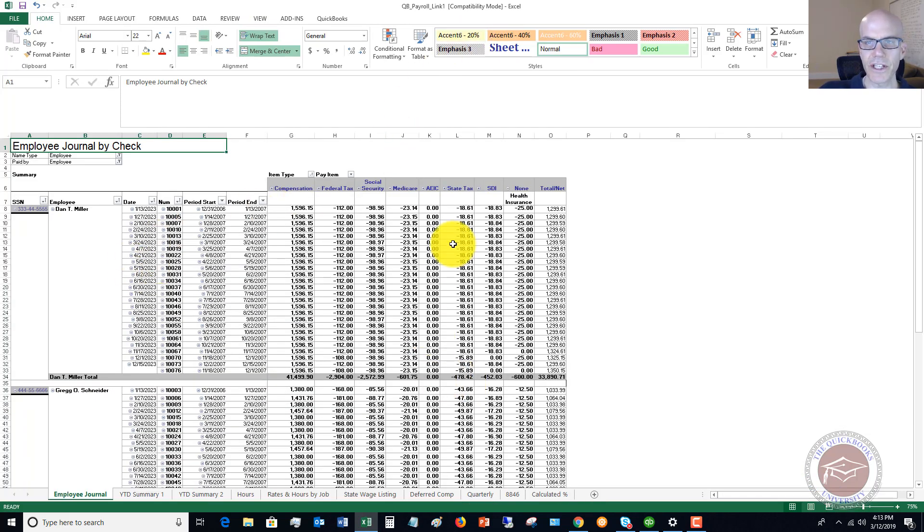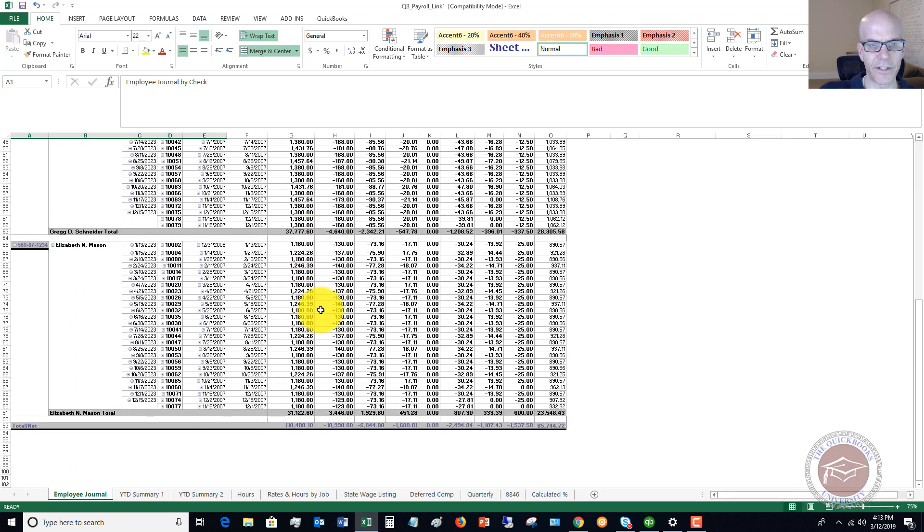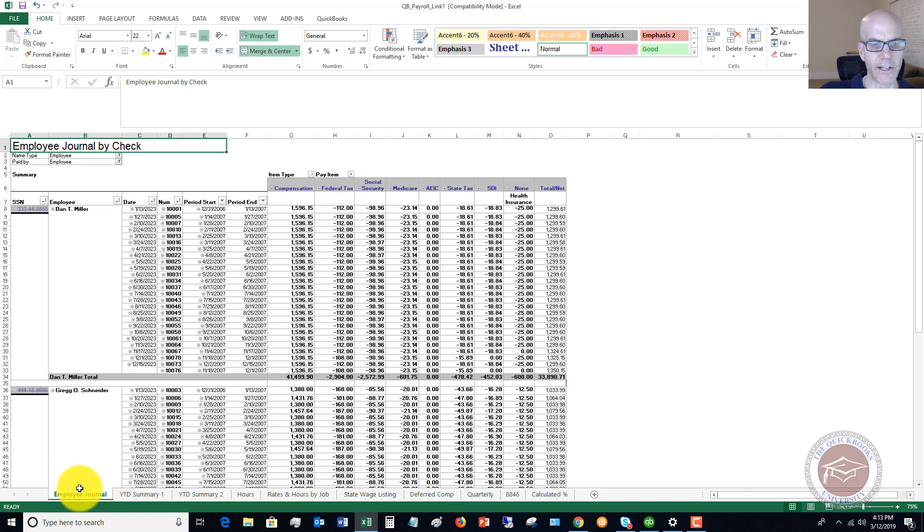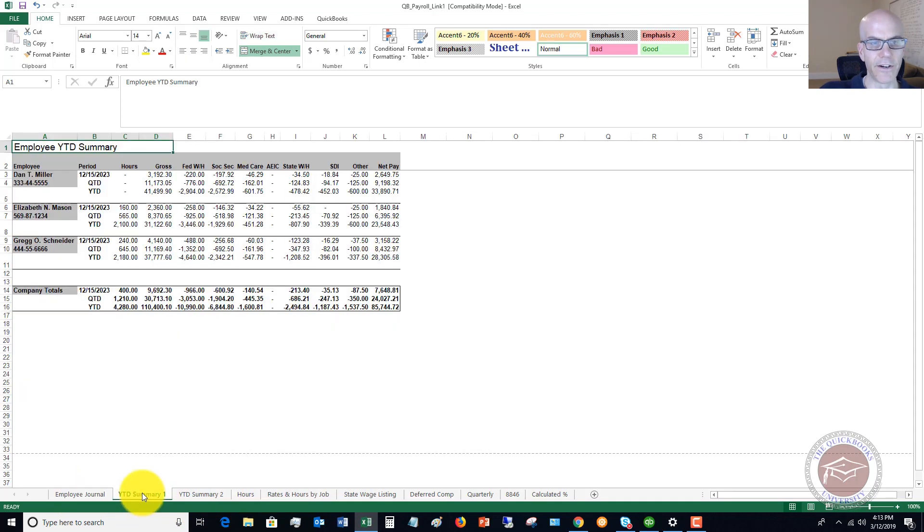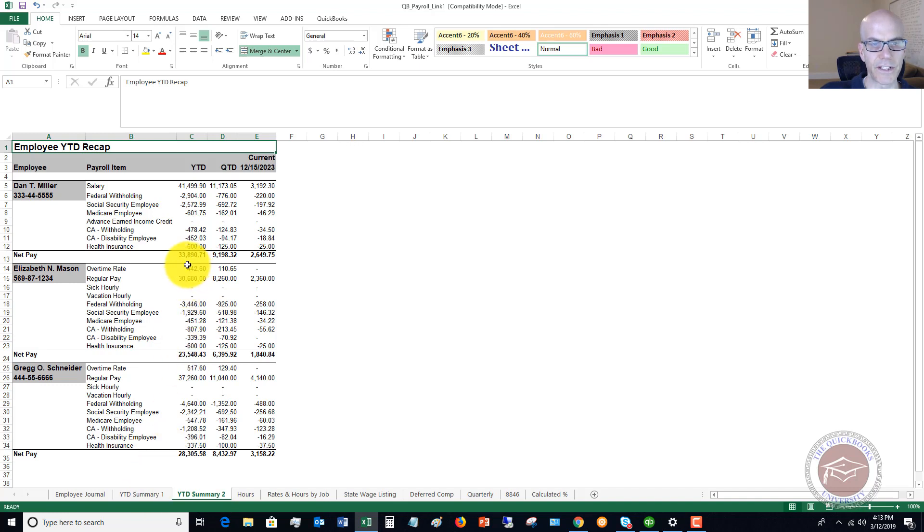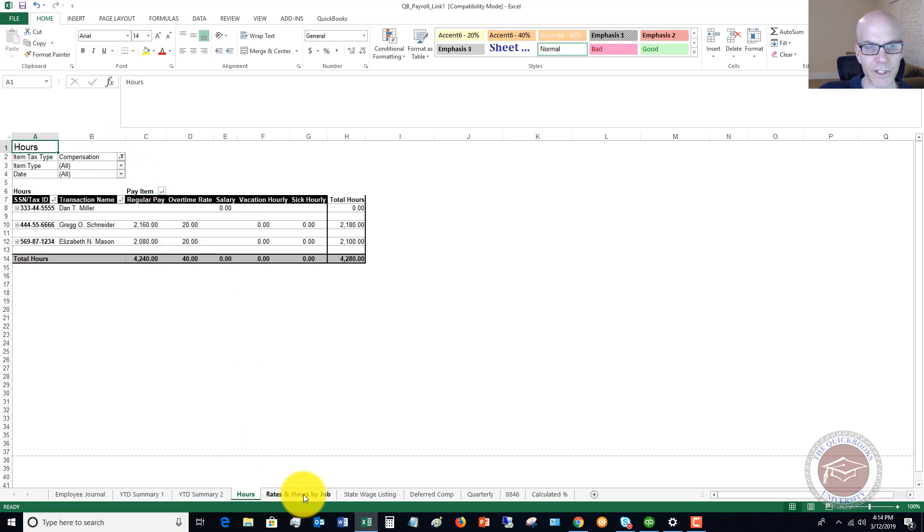You'll see here this Excel file. This is what it spits out from QuickBooks. You'll see down at the bottom, you've got a lot of information. You've got year-to-date summary, year-to-date summary two, just a little bit different way of looking at it. You can see per employee, all the different information. You've got the hours that they have worked for this time period. I want to show you a couple of options on this spreadsheet in a minute.